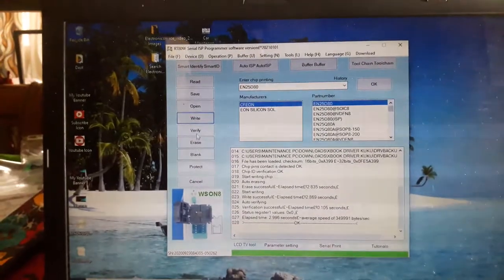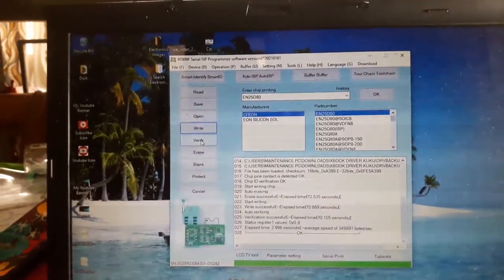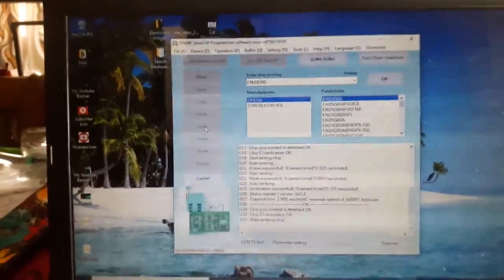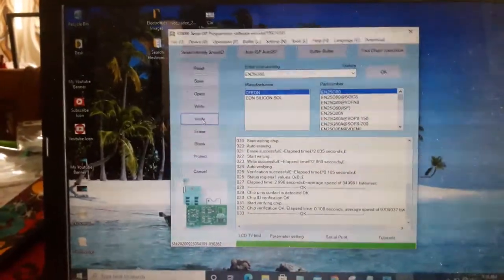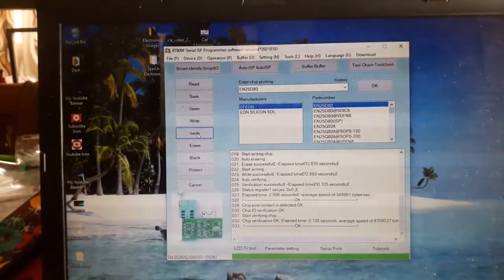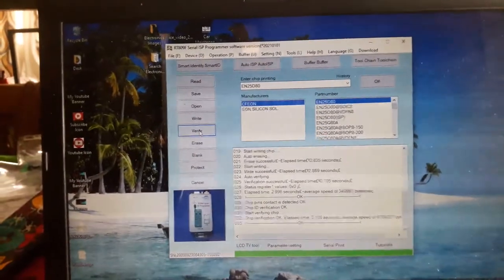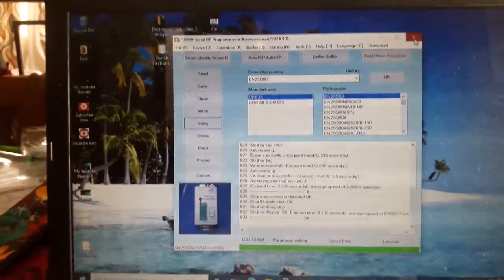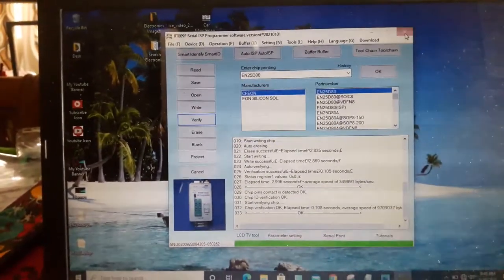Tapos, verify natin ulit. Ayan tapos na. Sige, close na natin.